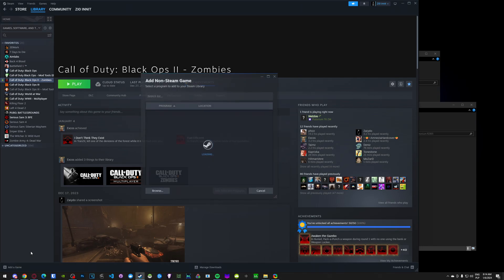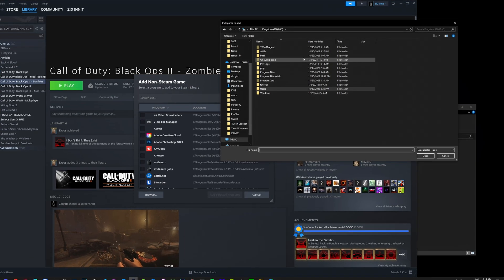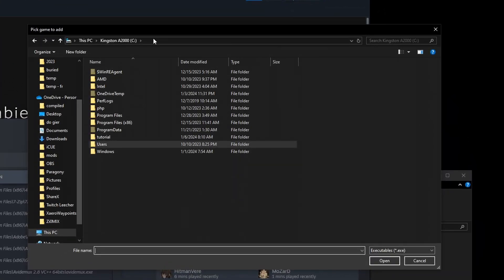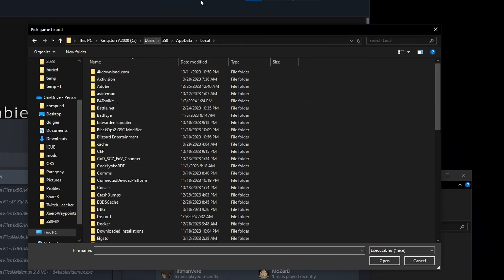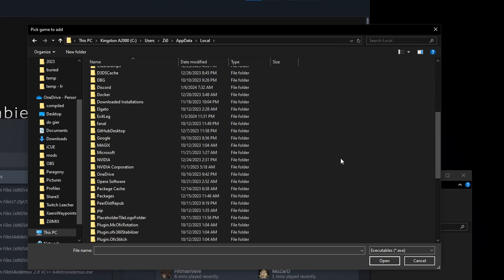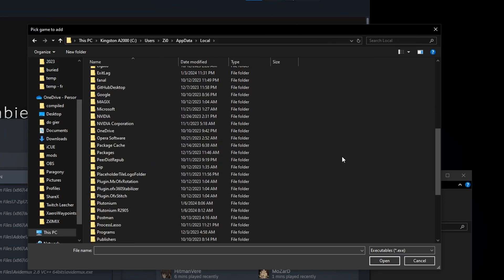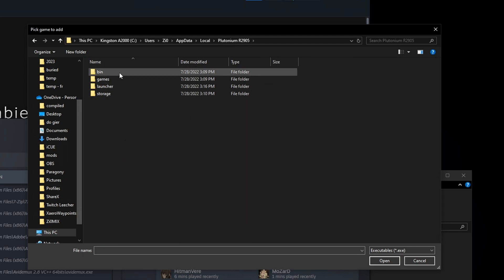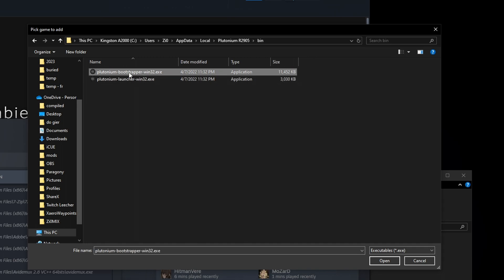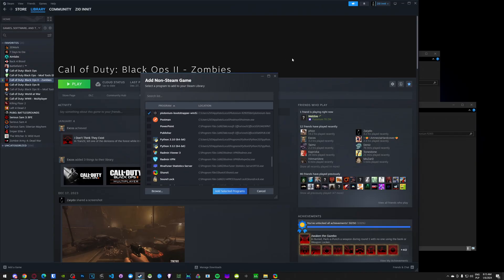So you press Add Game. And Add a Non-Steam Game. You press Browse. It's gonna prompt you with a file browser. Now you can again use that shortcut. Add %localappdata% percent. And now you go to the folder we've created. You go to Bin. And you select Bootstrapper. Not the Launcher, Bootstrapper. That's very important. Okay, now that you can see it, you press Add Selected Programs. There it is.